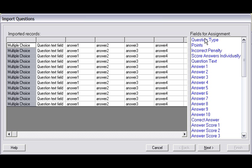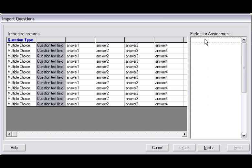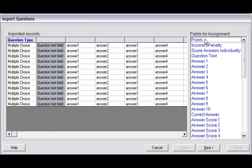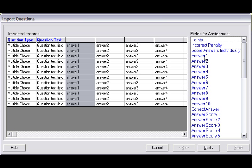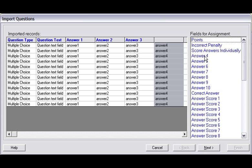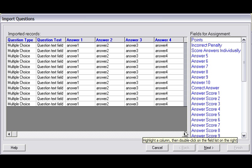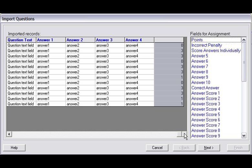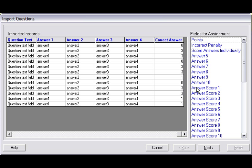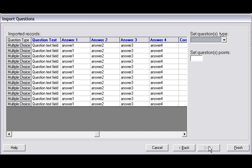I then select the first column and map it to Fields for Assignment Question Type by double-clicking on it, and then skip down to Question Text, double-click, followed by Answer 1, 2, 3, and 4 in quick succession. I click the Horizontal bar to display the correct answers and map that by double-clicking on that parameter. I then select Next.